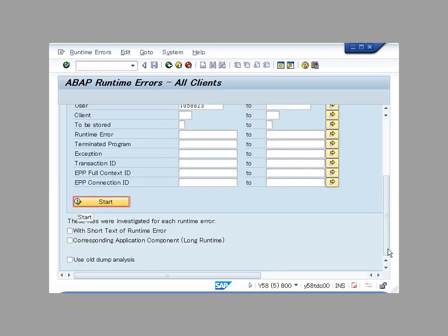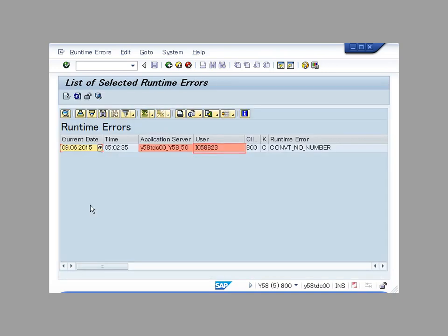Scroll down and click the start button. It shows the related dump.